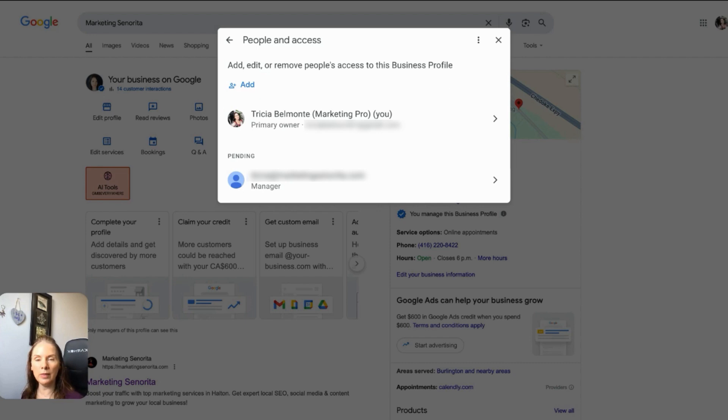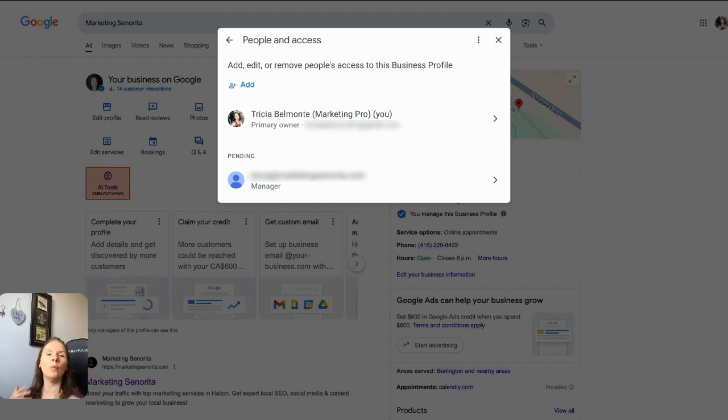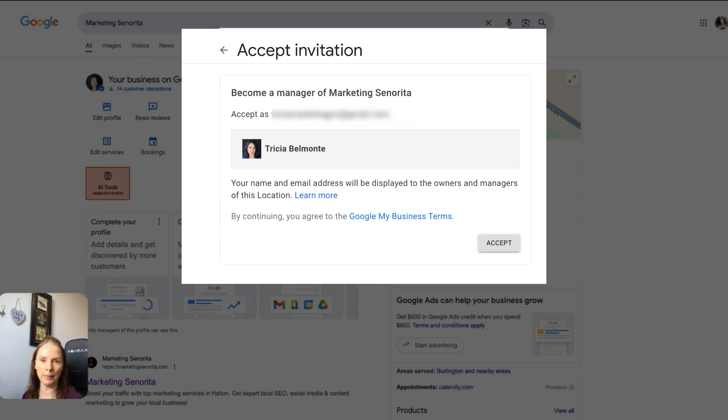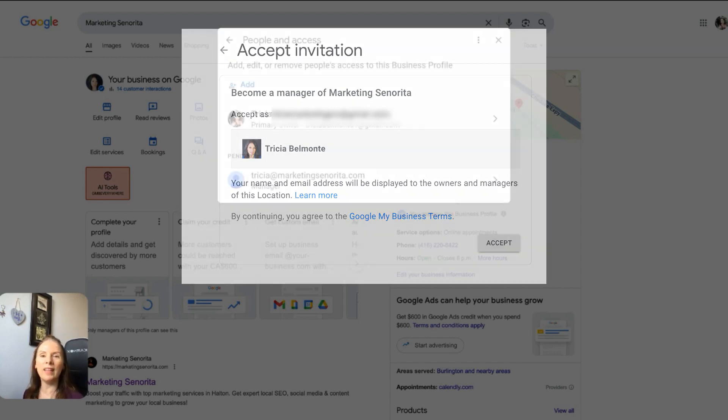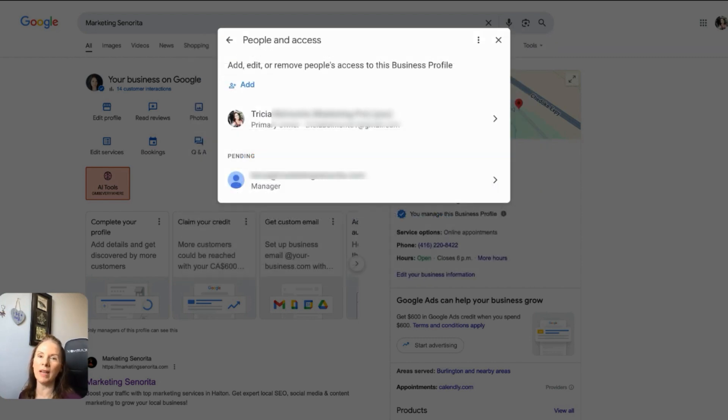So what's going to happen now is the person that you invited is going to receive an email from Google. And I like to tell them that the email is going to come from Google, so they don't expect the email to come from me. So once they get the email, basically, it's just going to say, do you accept being a user on this account? And they just have to accept it. And once they do that, they pretty much have access to the access level that you granted them.